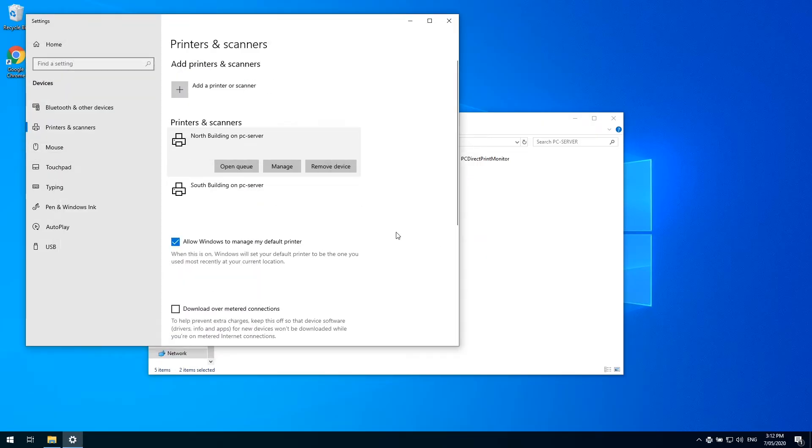Now that everything is how I want it, all I have to do is clone these printers back to the print server.